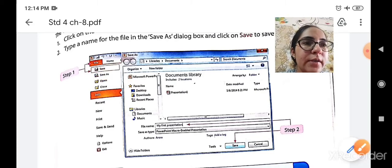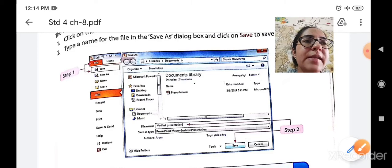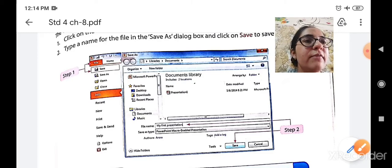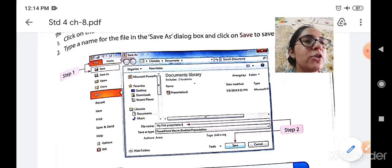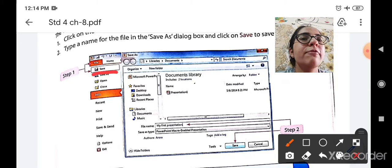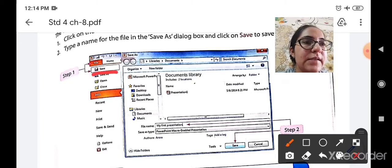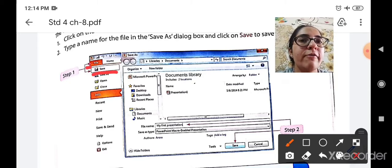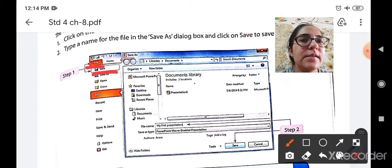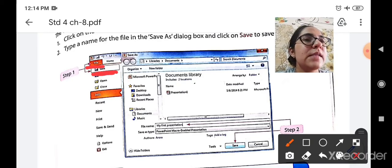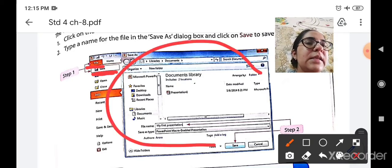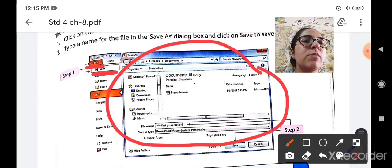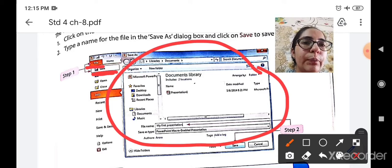Here we are saving our presentation for the very first time. So which option will we use? We will use the first option that is the save option. By going to the file menu button, select the first option and the save as dialog box will appear in front of you.